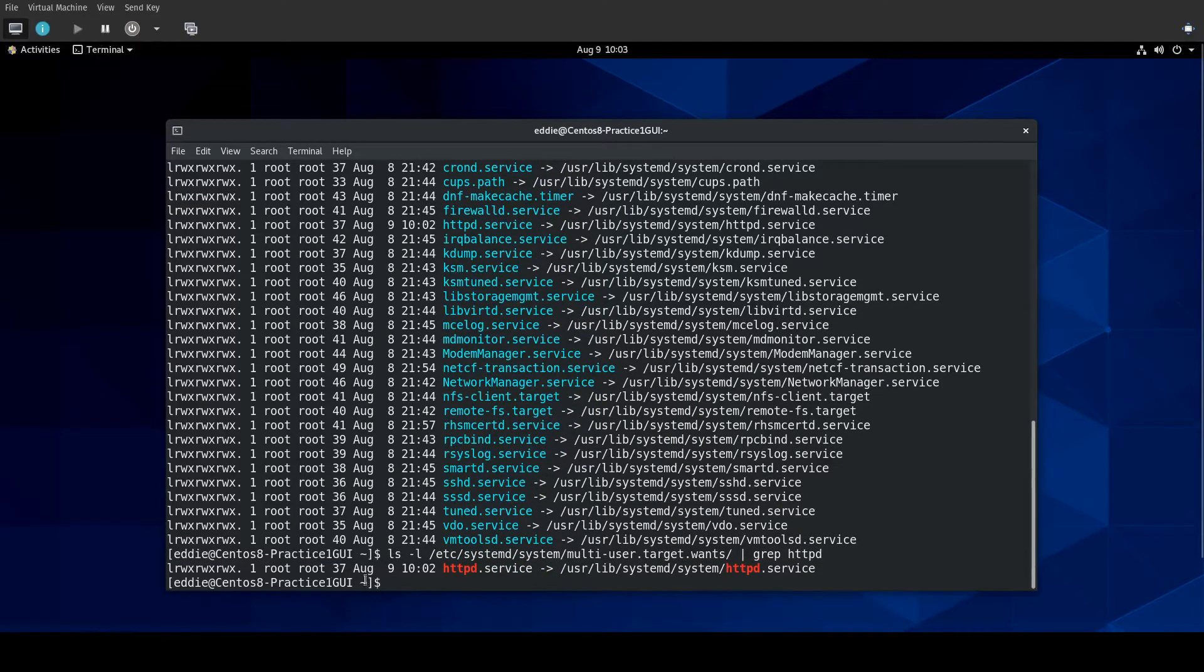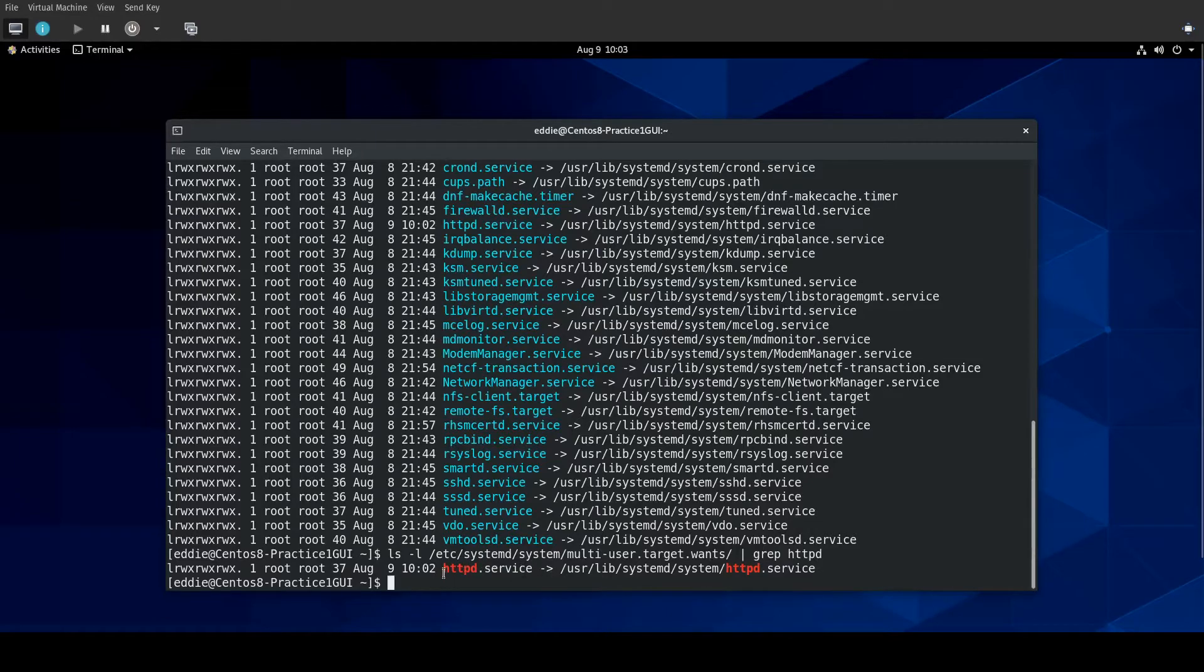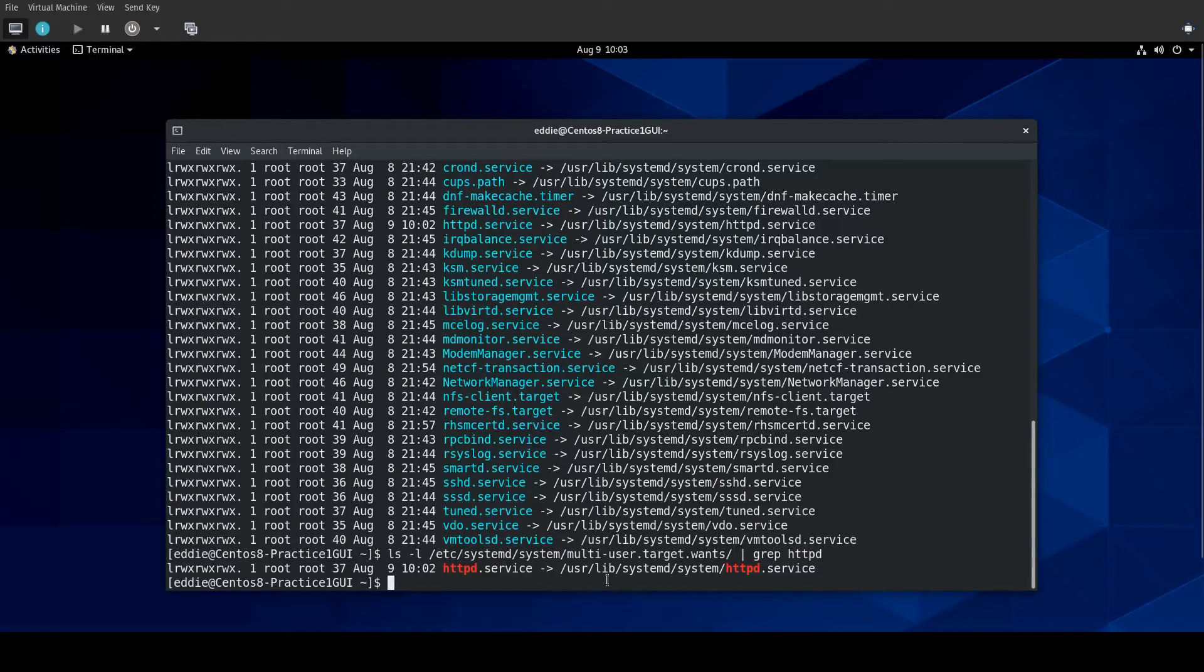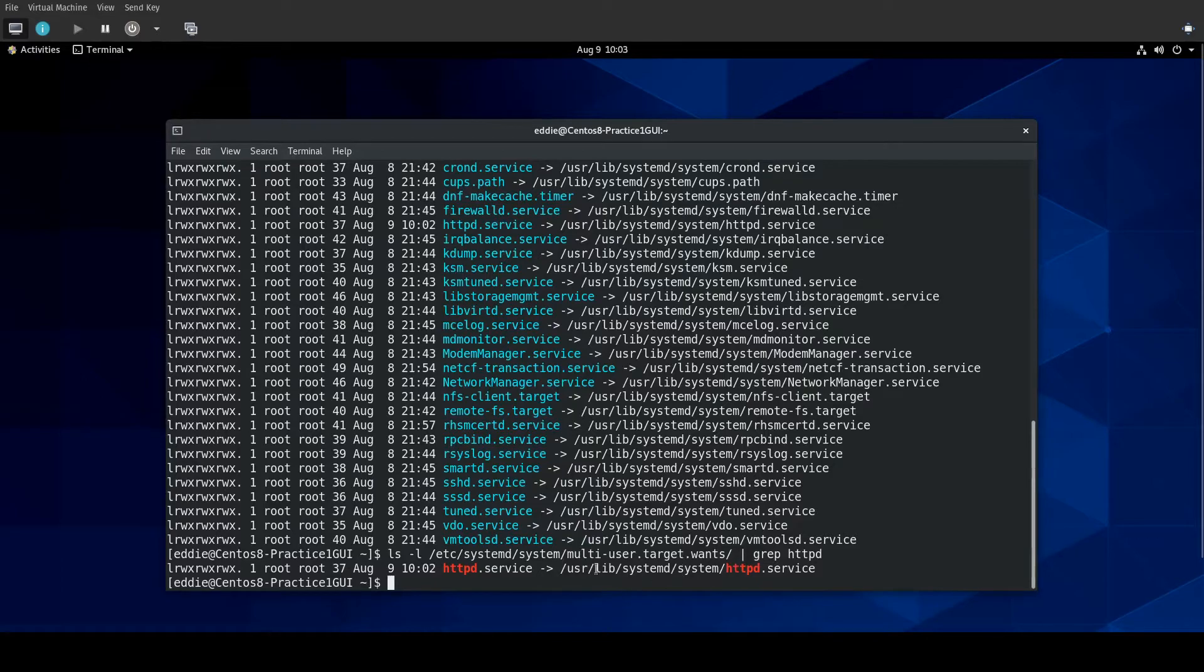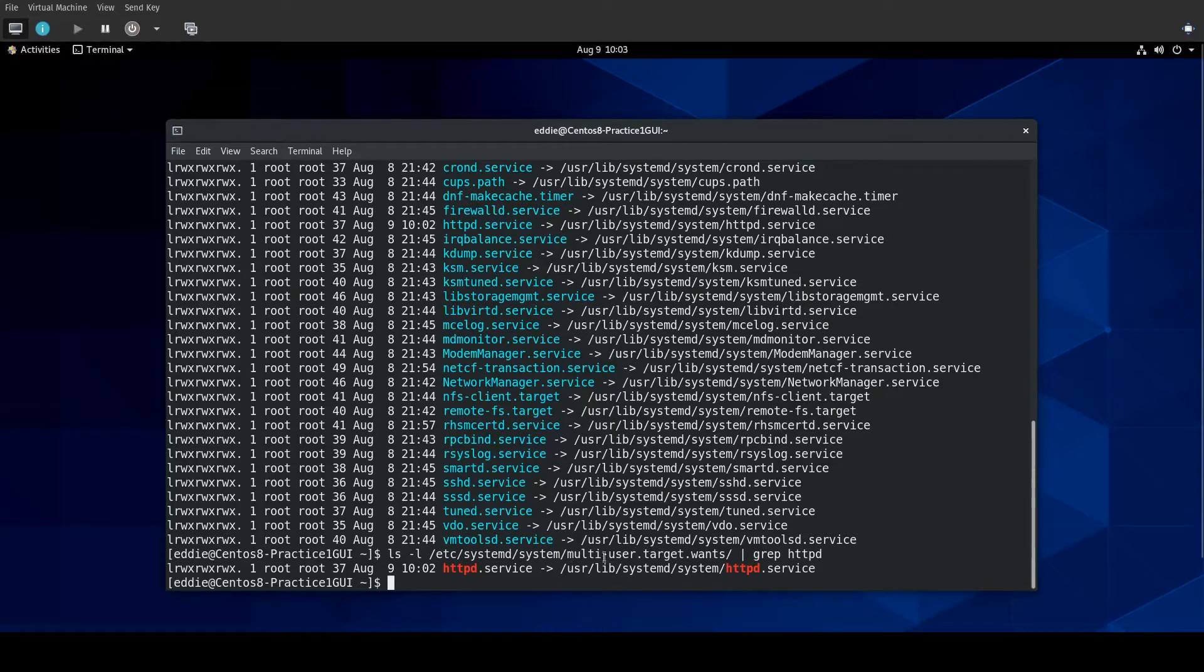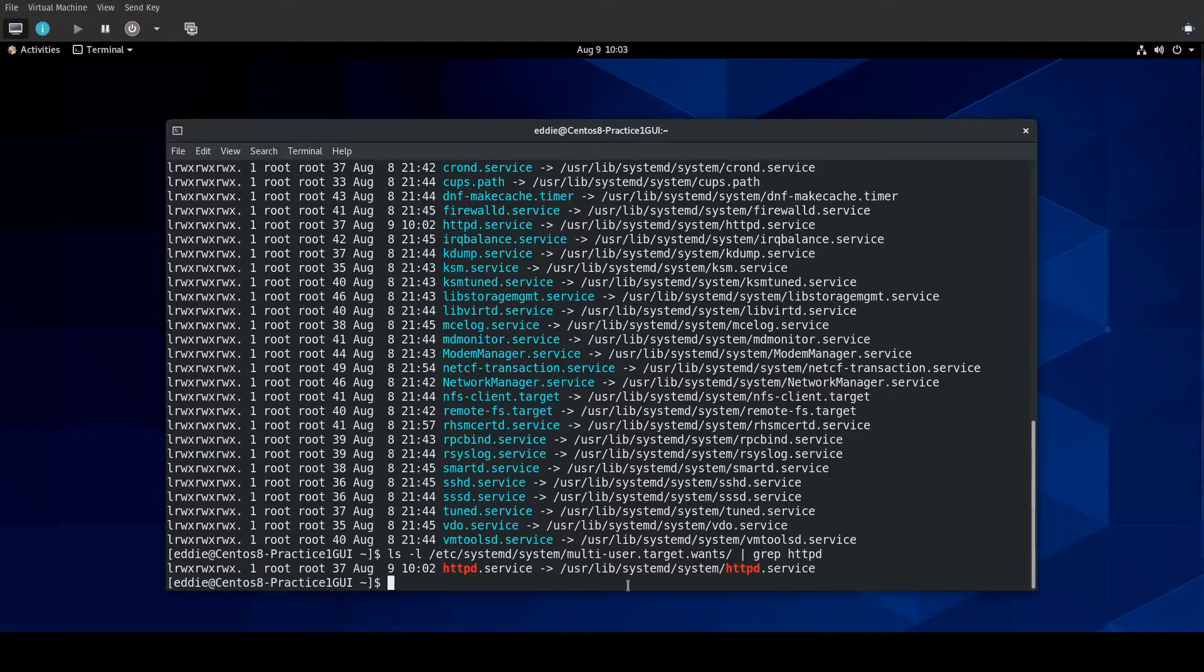There we go. We see that there is HTTPD.service within this folder, and that's a symlink to the actual HTTPD.service where the unit configuration file actually lives. What this means is when we start the multi-user target, that target wants to also start all of these other services with it, including HTTPD.service. That's what the enabling is.